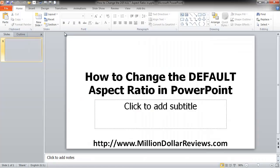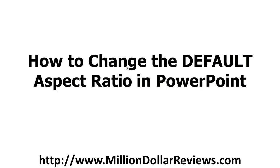So this has been a video on how to change the default aspect ratio in PowerPoint. I'm Roger Eslick, thanks for watching.